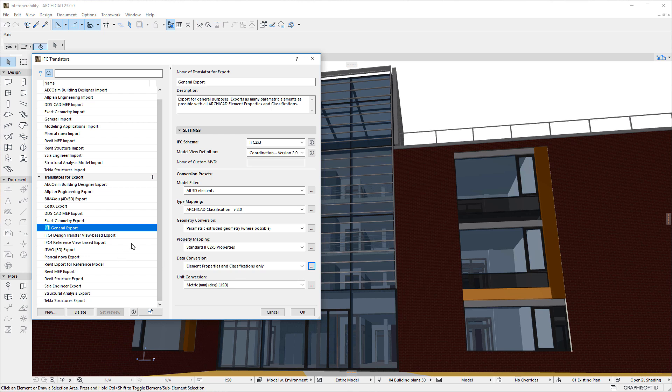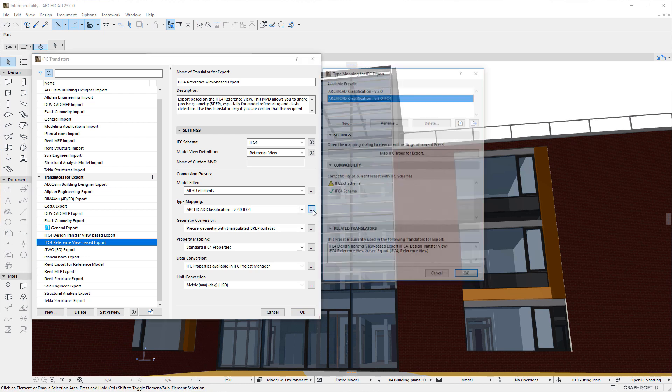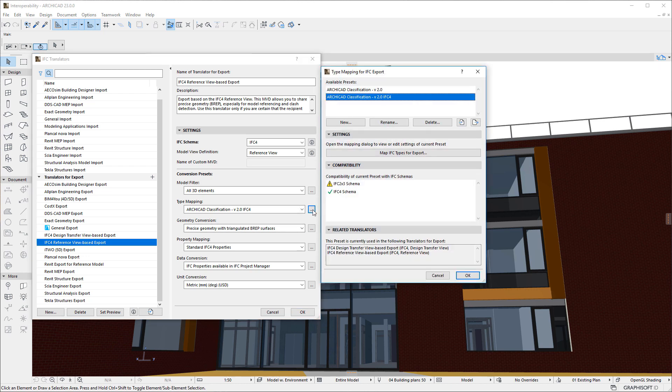Select an Export Translator in the left pane of the Dialog, then click the Ellipsis button of the Type Mapping field on the right. The Type Mapping for IFC Export Dialog opens, which now includes a Compatibility Panel as well.